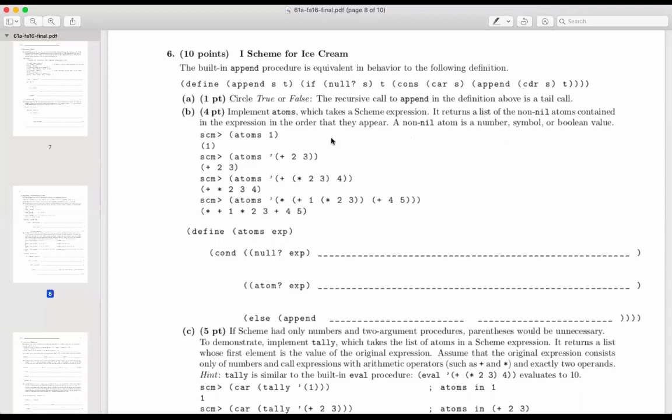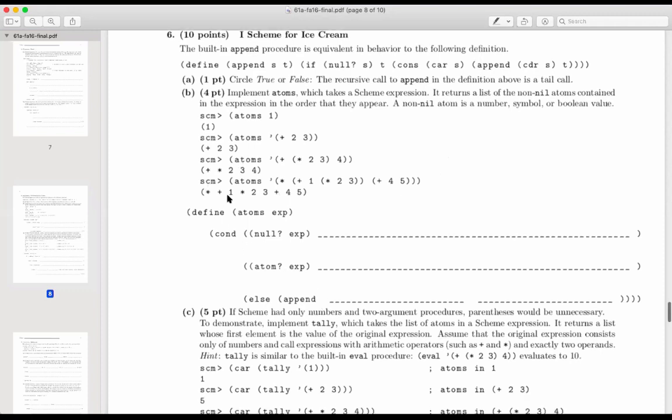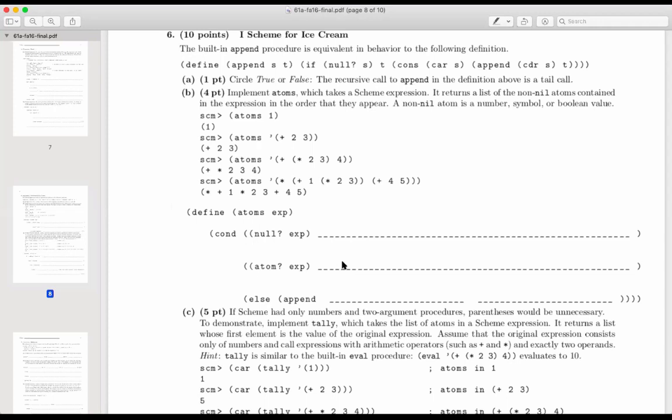Implement atoms, which takes a scheme expression that returns a list of non-nil atoms contained in the expression in the order that they appear. So this is kind of flattening the nested list structure. And there is a built-in atom procedure that figures out whether something's an atom. So I know you didn't actually ask about this one, but maybe let's just take a quick look at it. If you have an empty list, then you'd want to return an empty list.